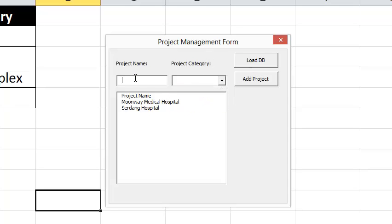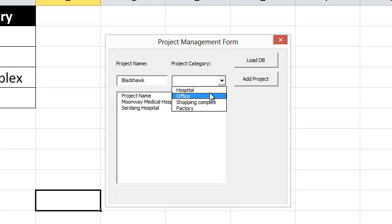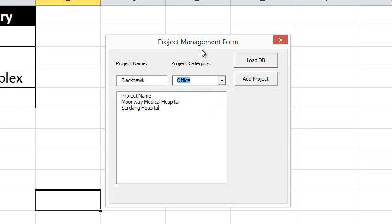The next thing is I'm going to add my project name. Now I can also pick this, but at the moment I don't want to add this information into the worksheet. I just click Add Project.